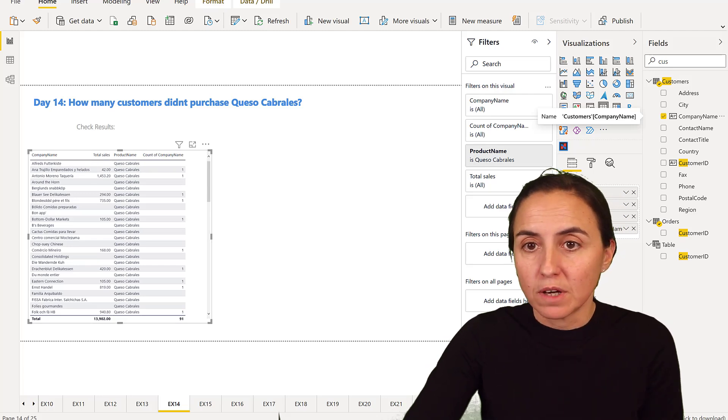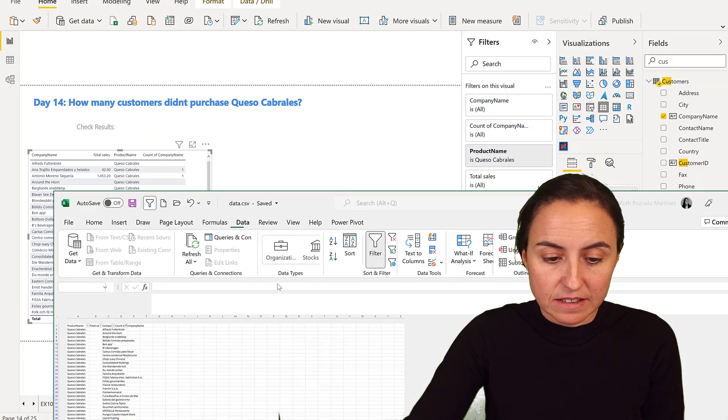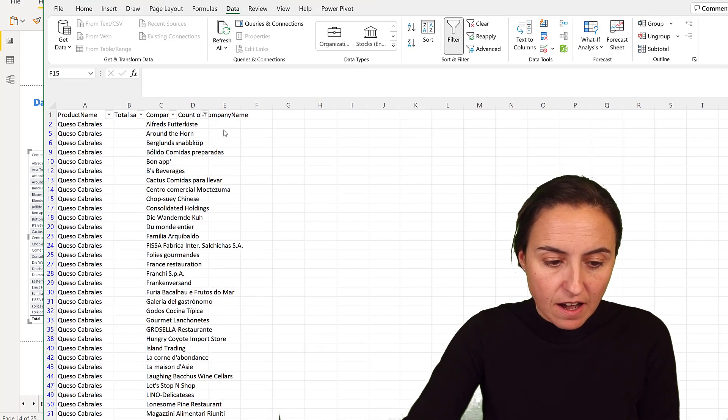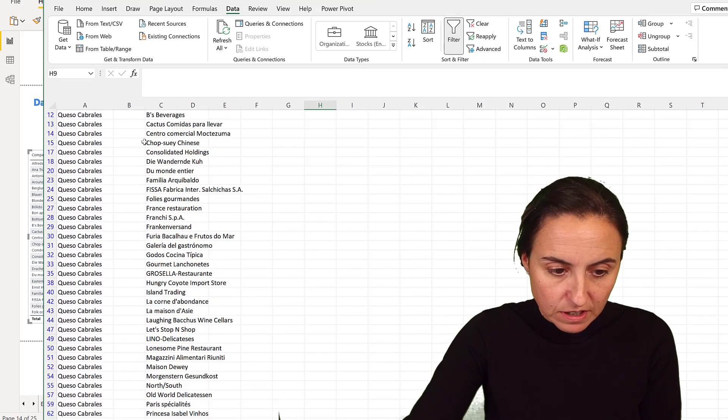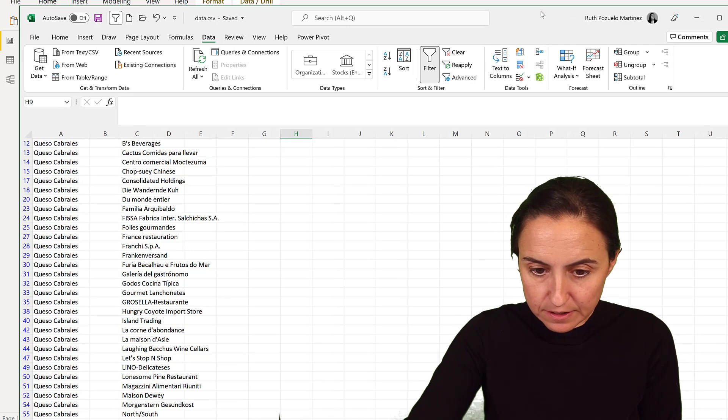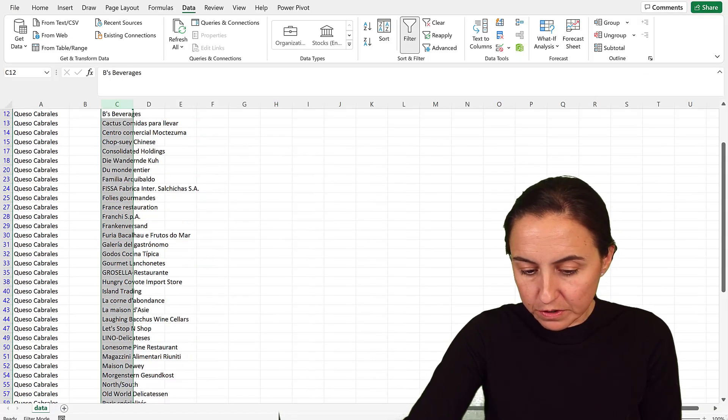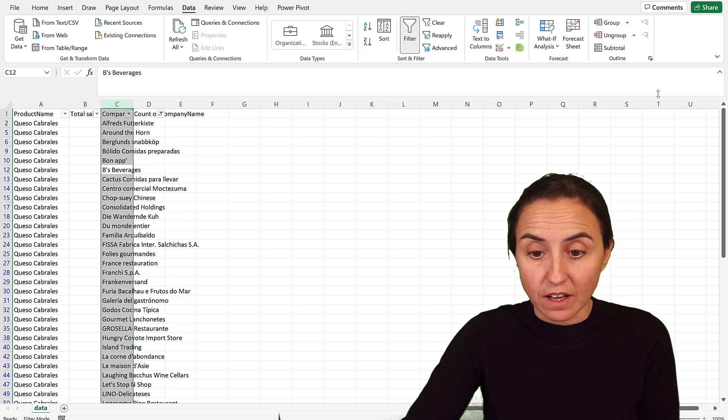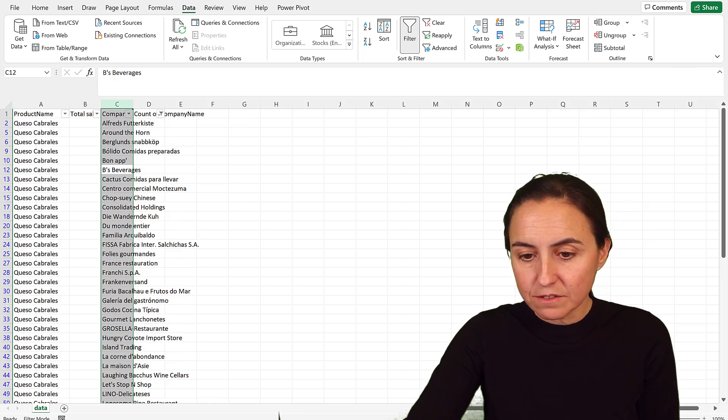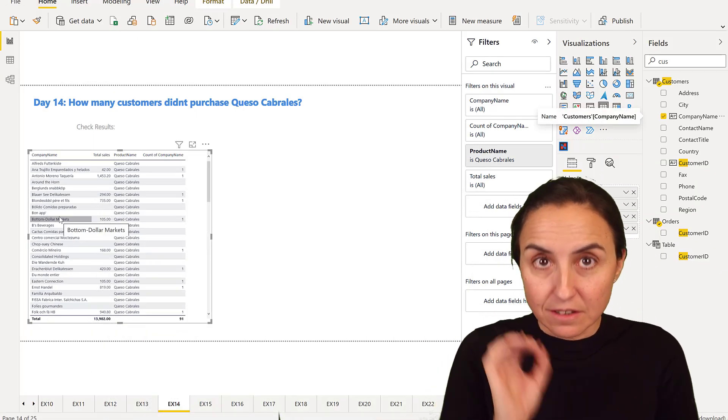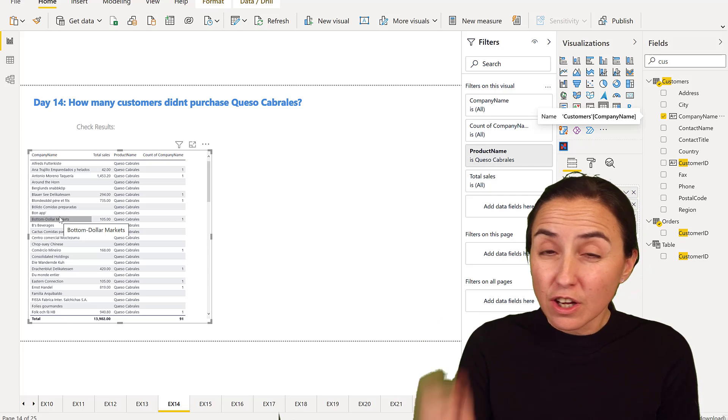I put that in Excel, export it out, and if you count these, it will count to 59 because 60 is counting the header, right? So it's 59 customers that did not purchase Queso Cabrales.